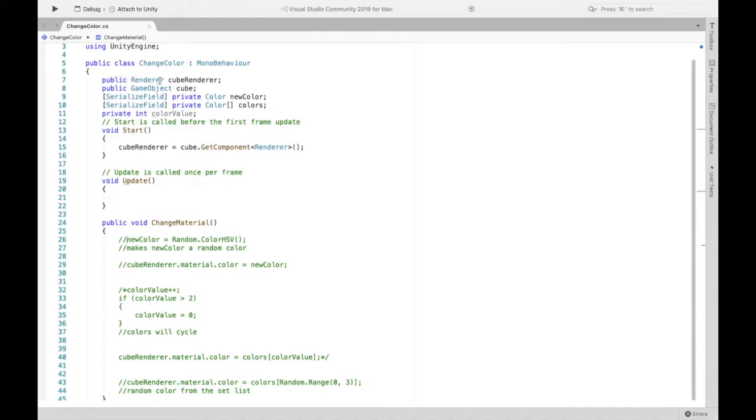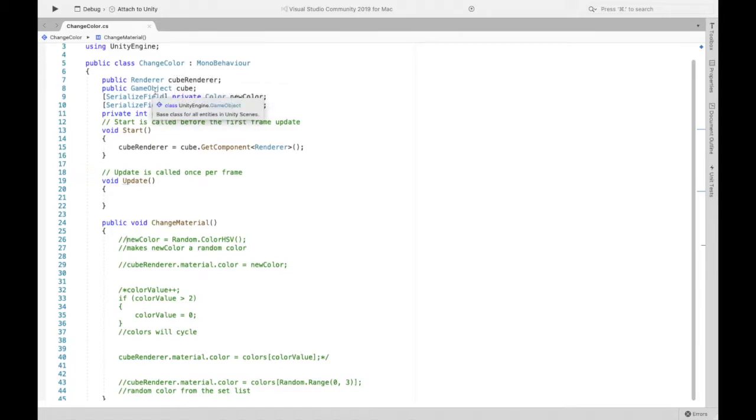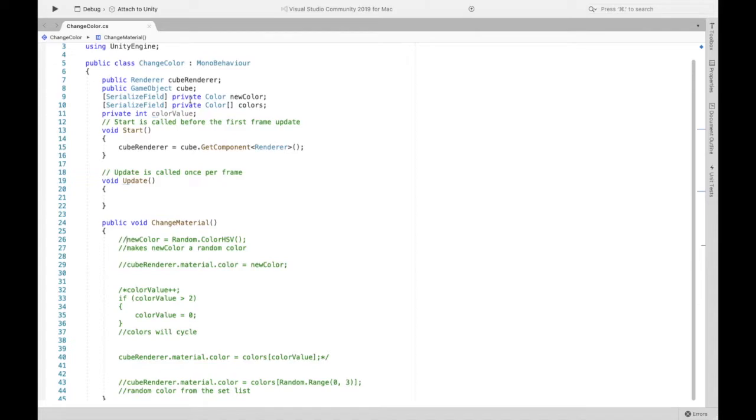So this is a public renderer. I named it cube renderer because this is going to be the renderer of the cube and then the game object cube, that's just the one we created before.